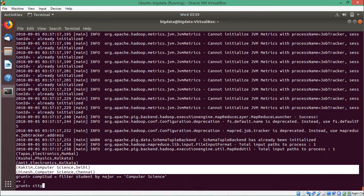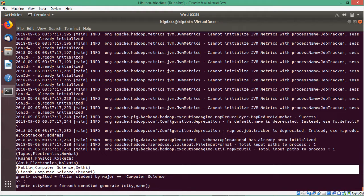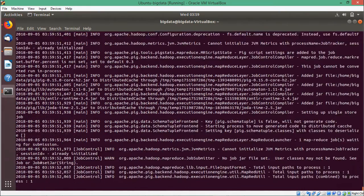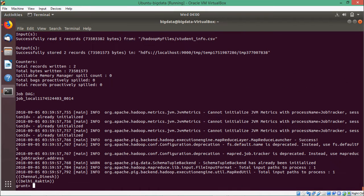Then I shall go for city and name. I shall use forEach comp_stud generate city then name — the outcome filtered into comp_stud is then passed to generate city and name. Then dump city name. I am expecting Delhi Roktim and Chennai Dinesh to come.